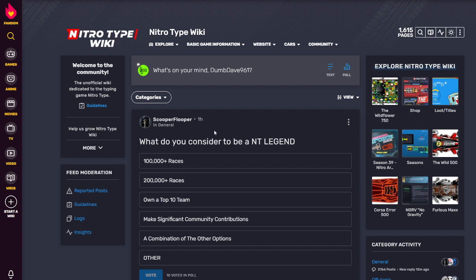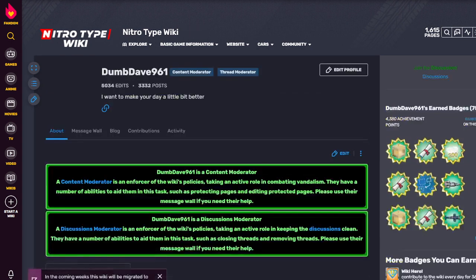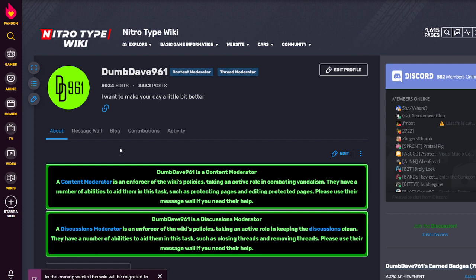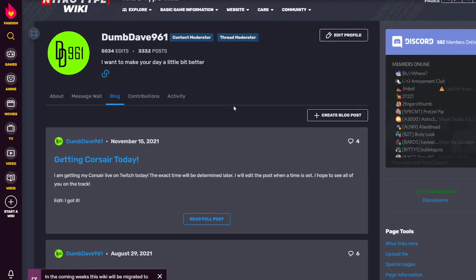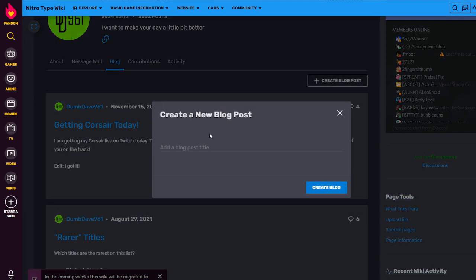So today I'm going to show you how to make a blog post on a wiki. First, you've got to go to View Profile after you're logged in, then go to the Blog tab, then Create Blog Post.